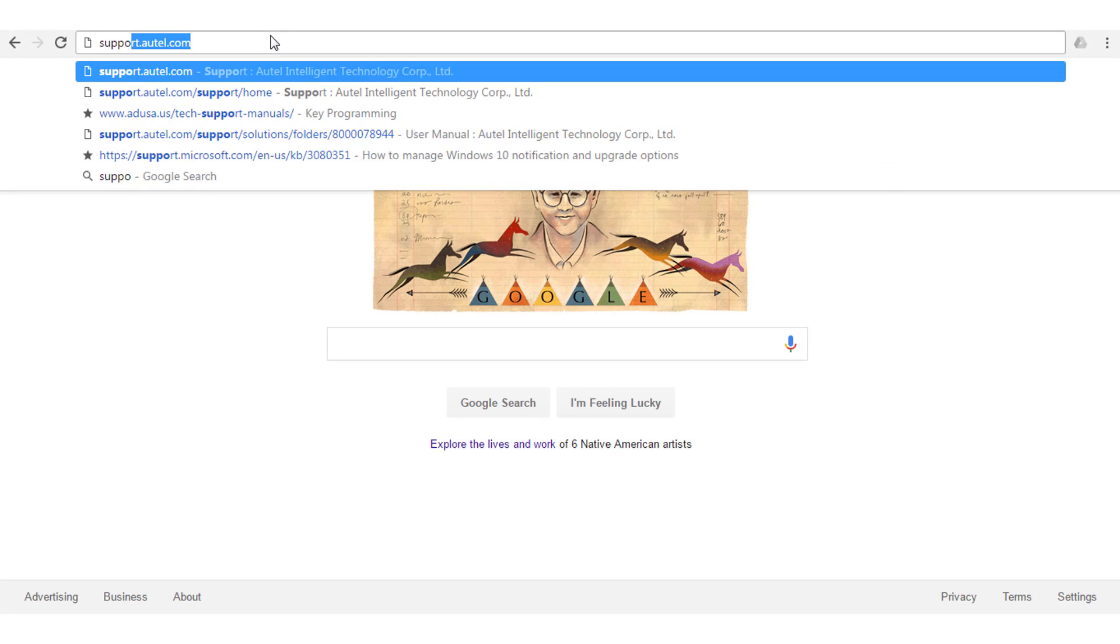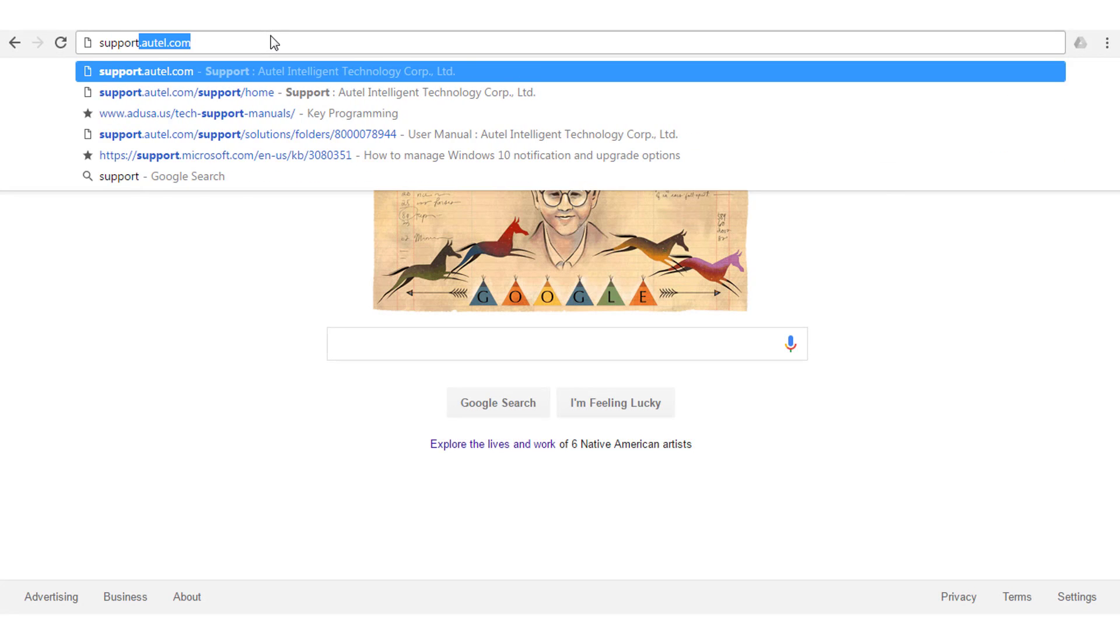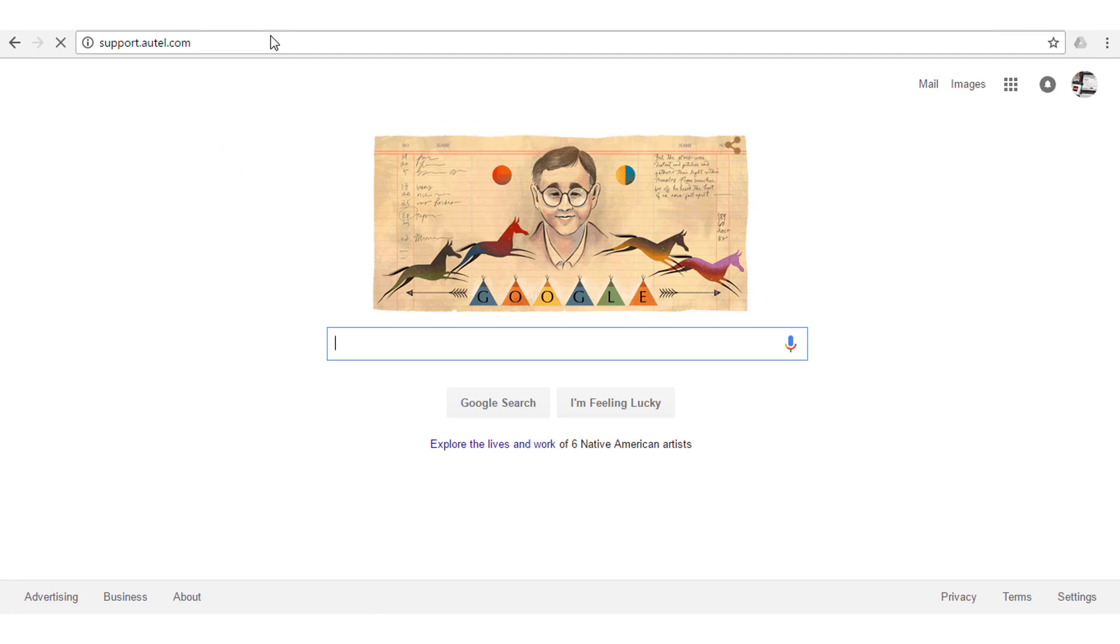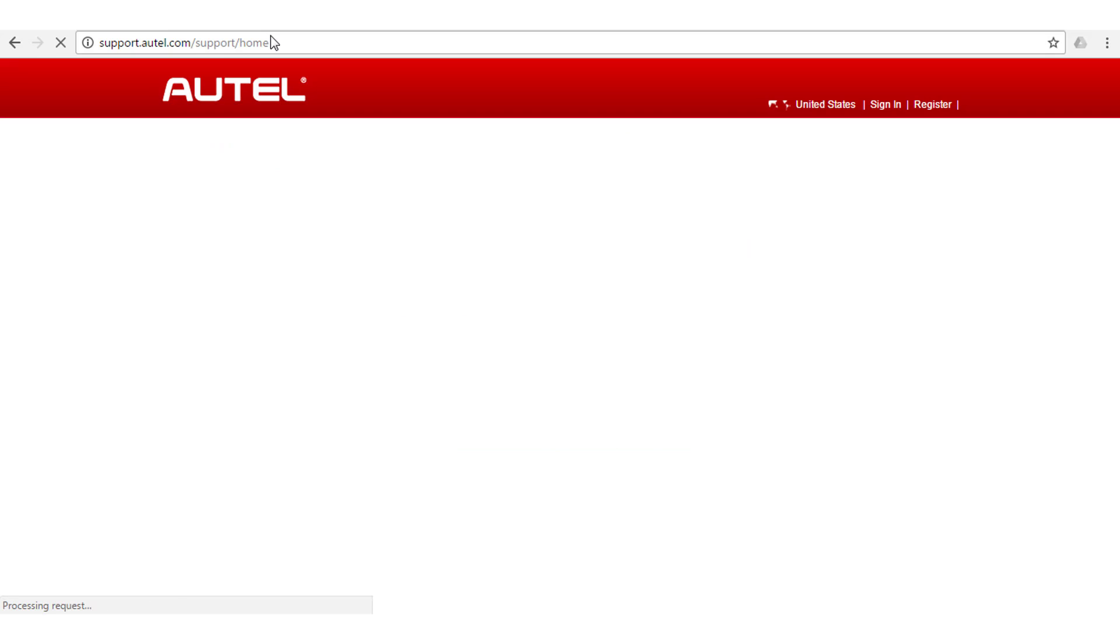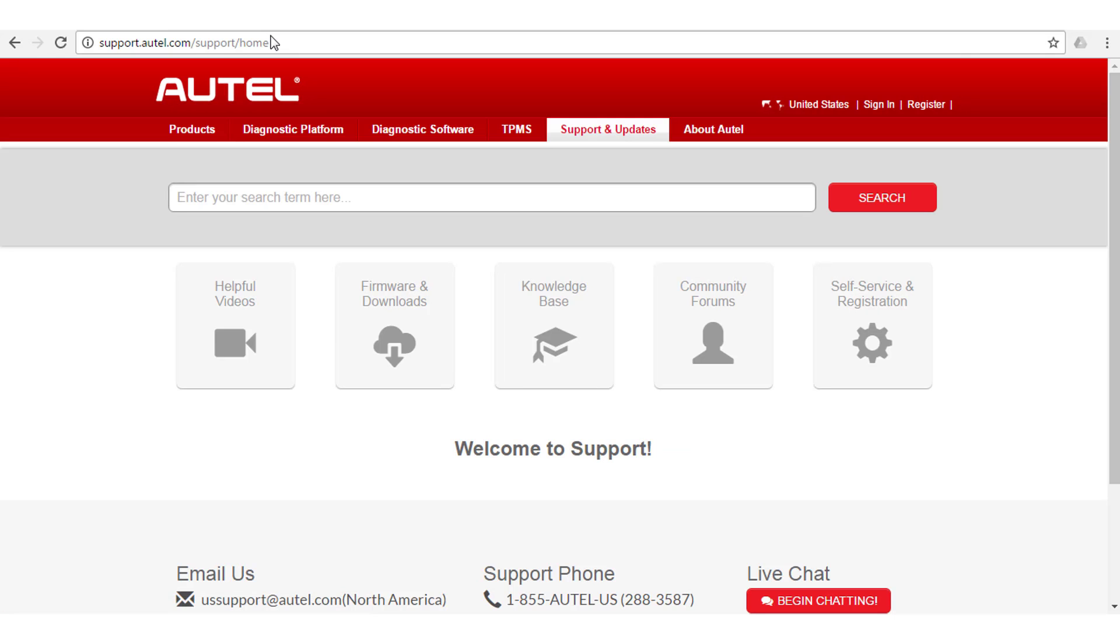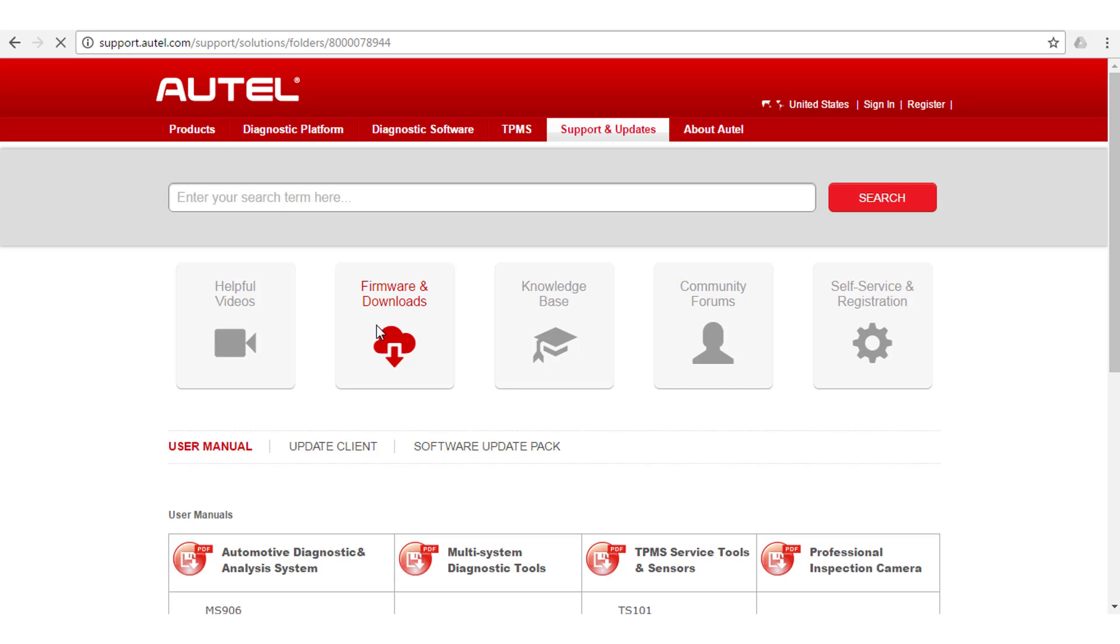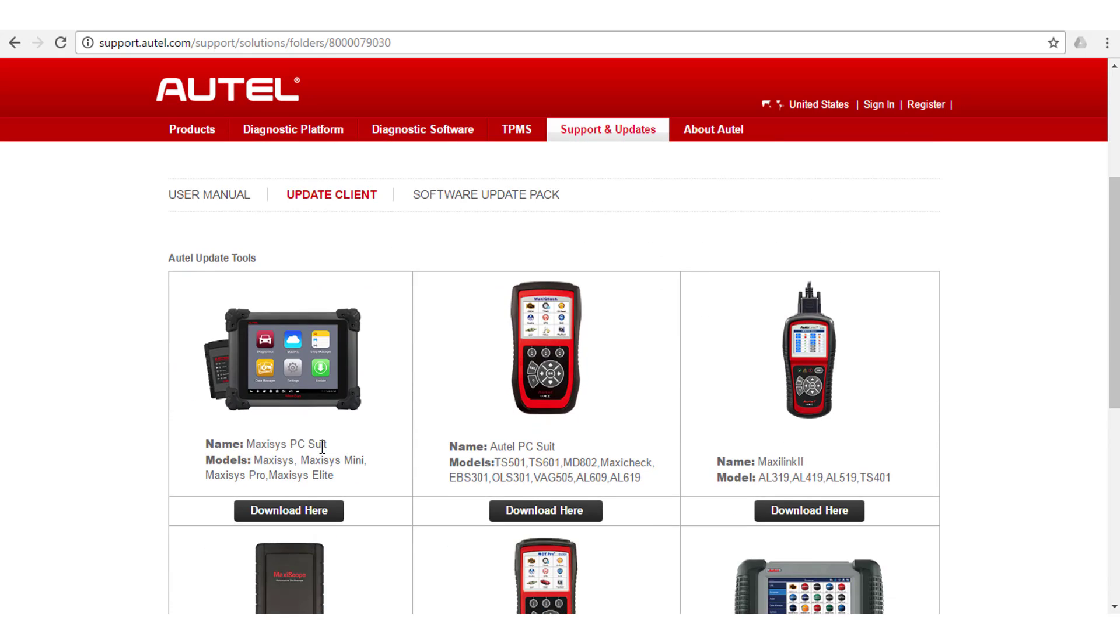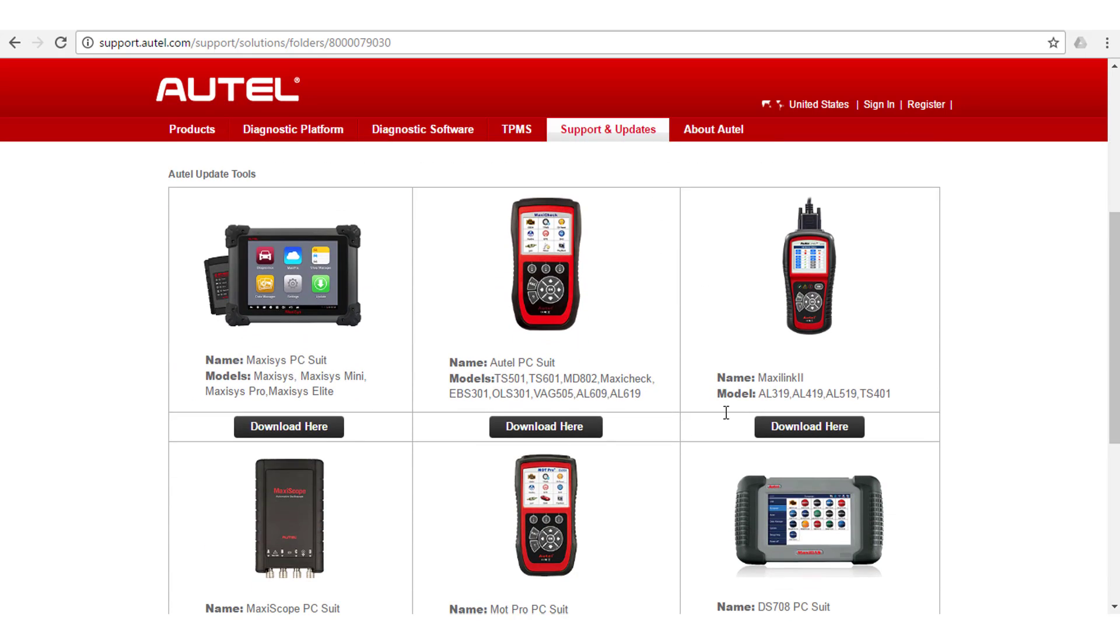The process of updating your Autel tool starts with a few downloads. You will need to go to support.autel.com and select Firmware and Updates. Under Firmware and Updates, select Update Client, then locate the MaxiLink 2 software.